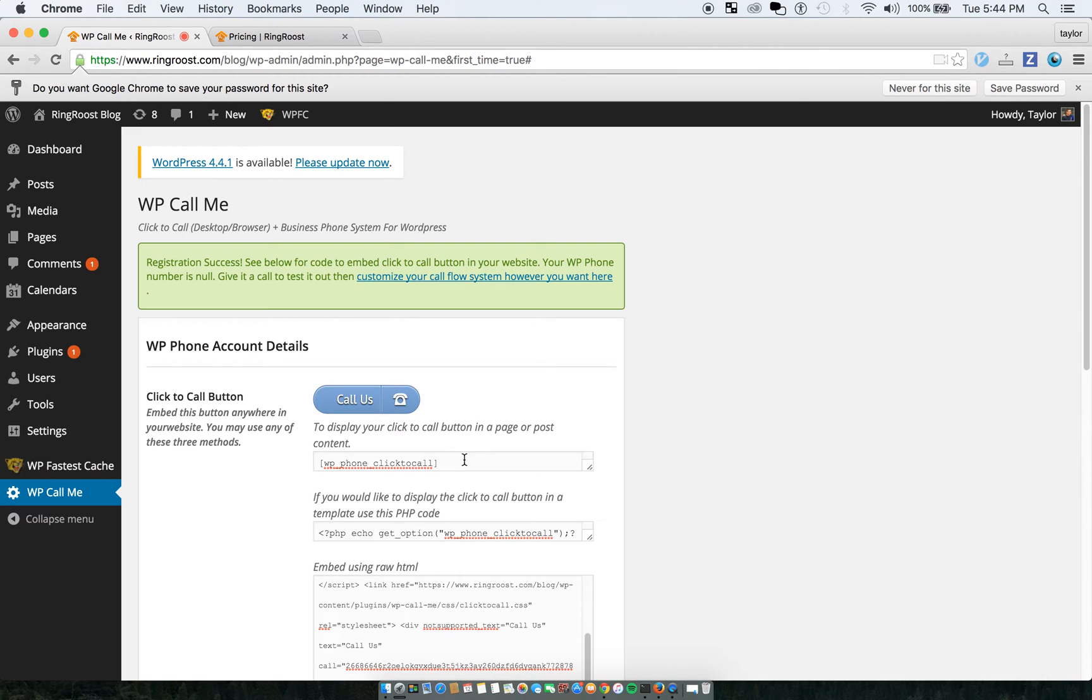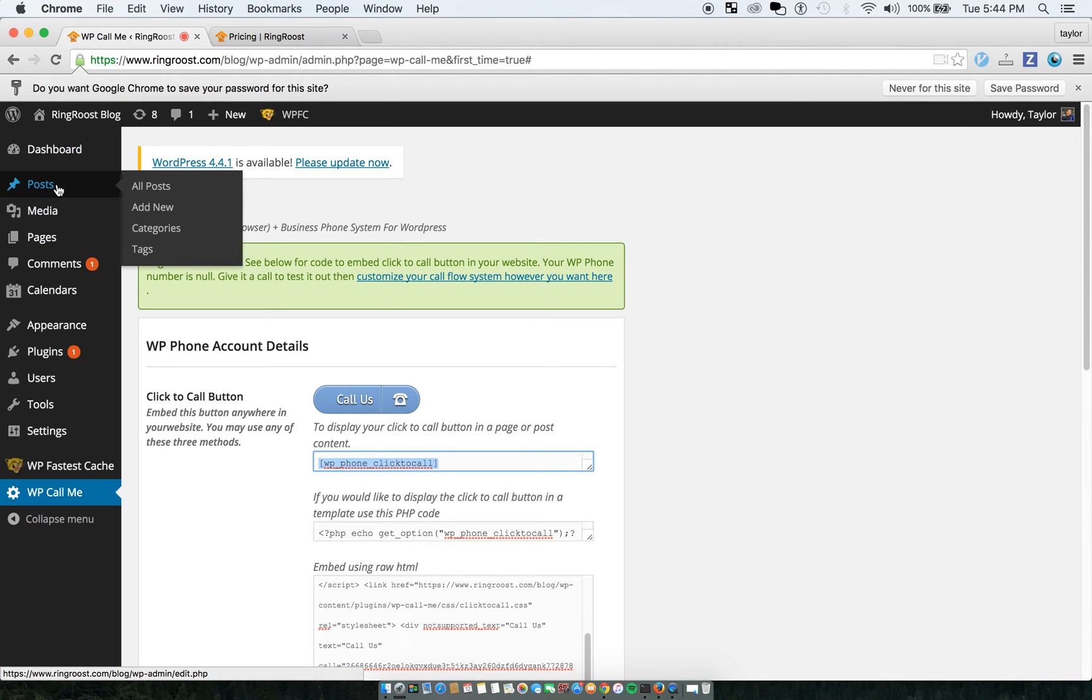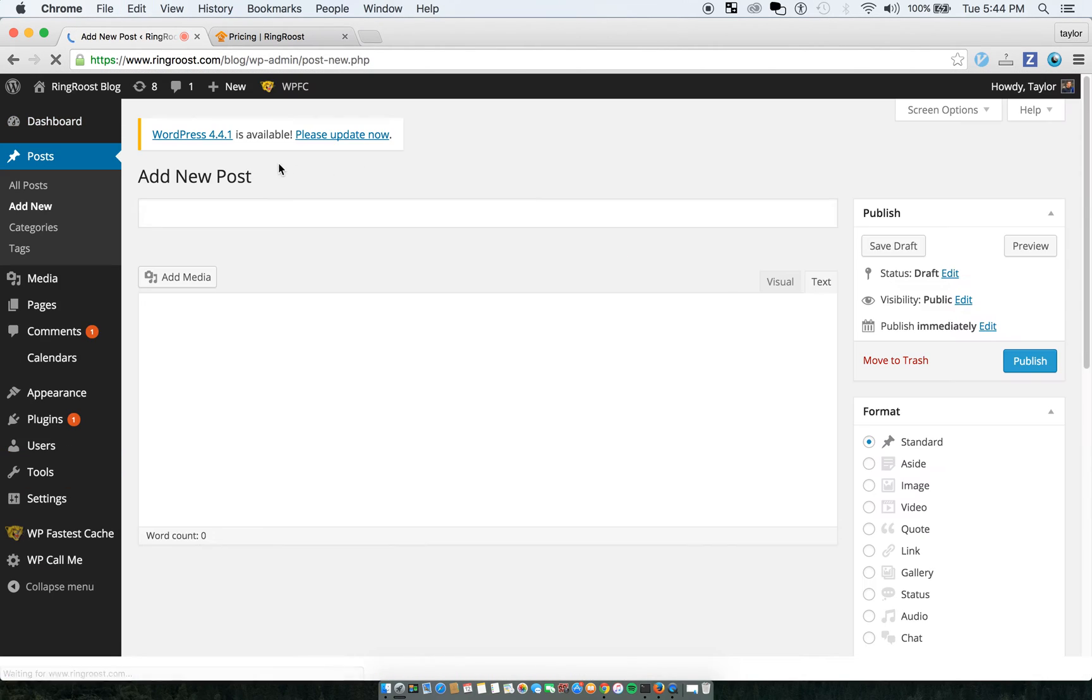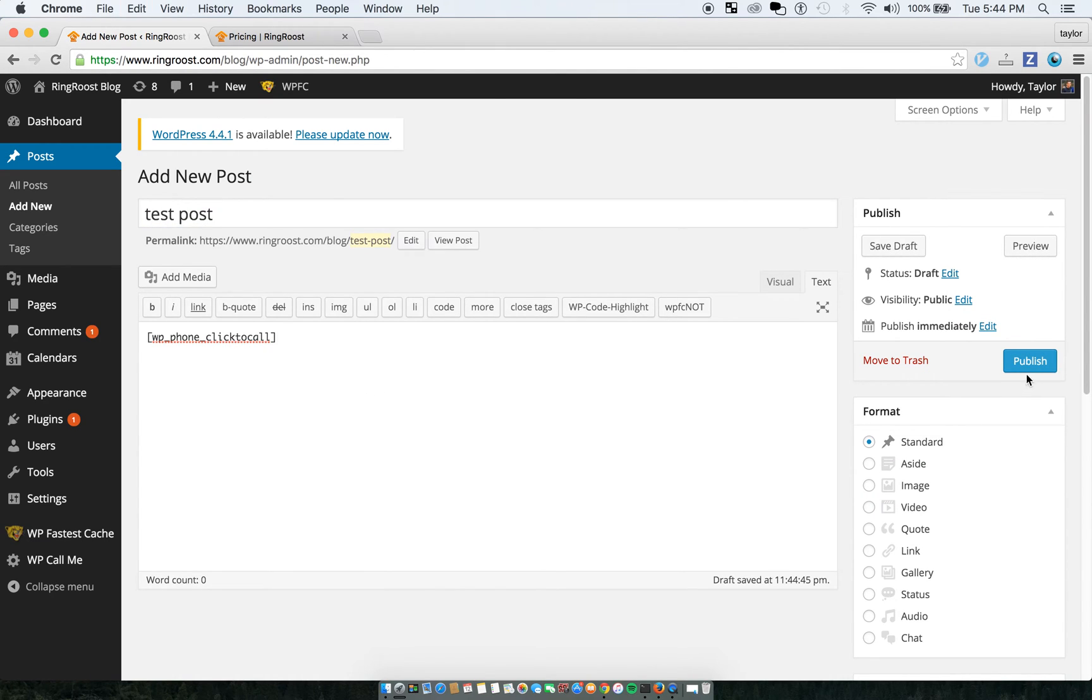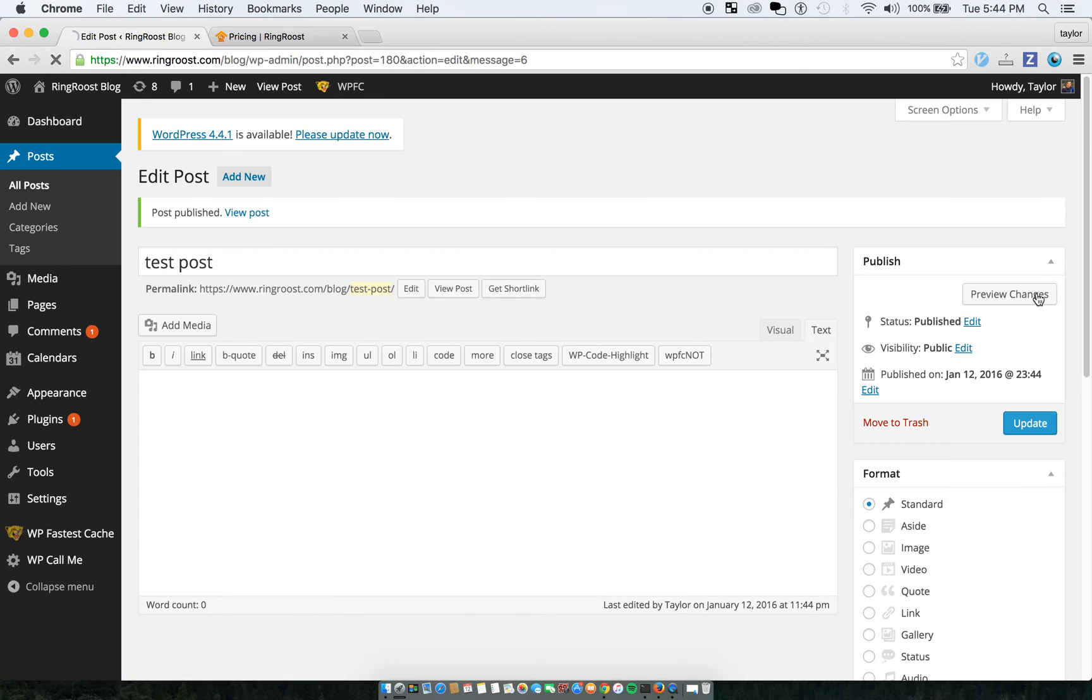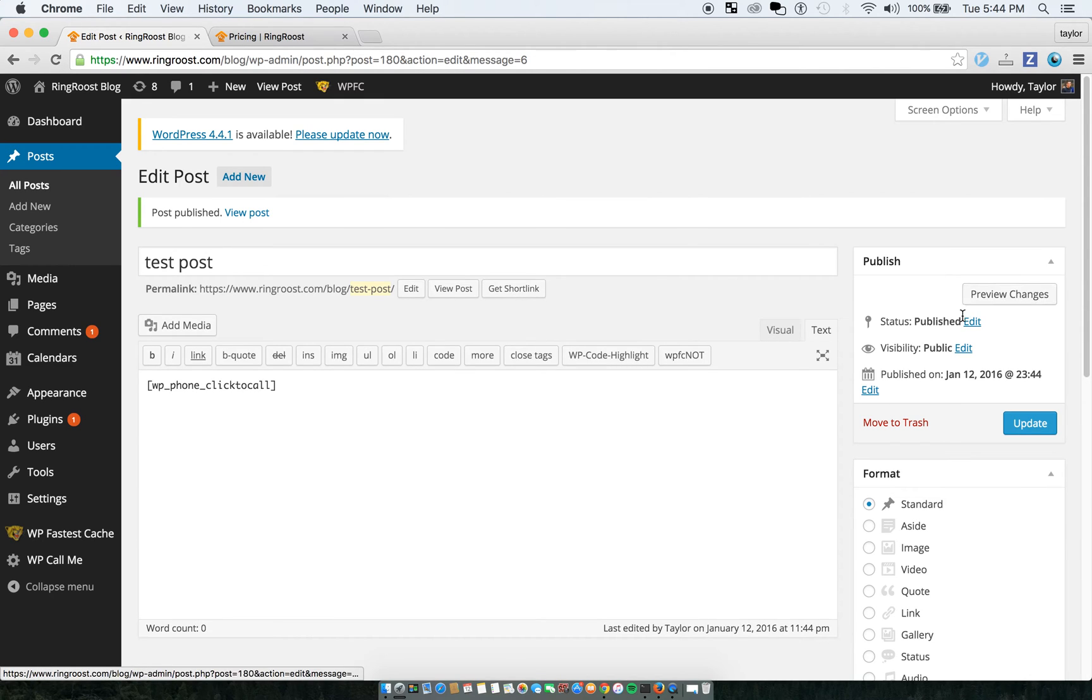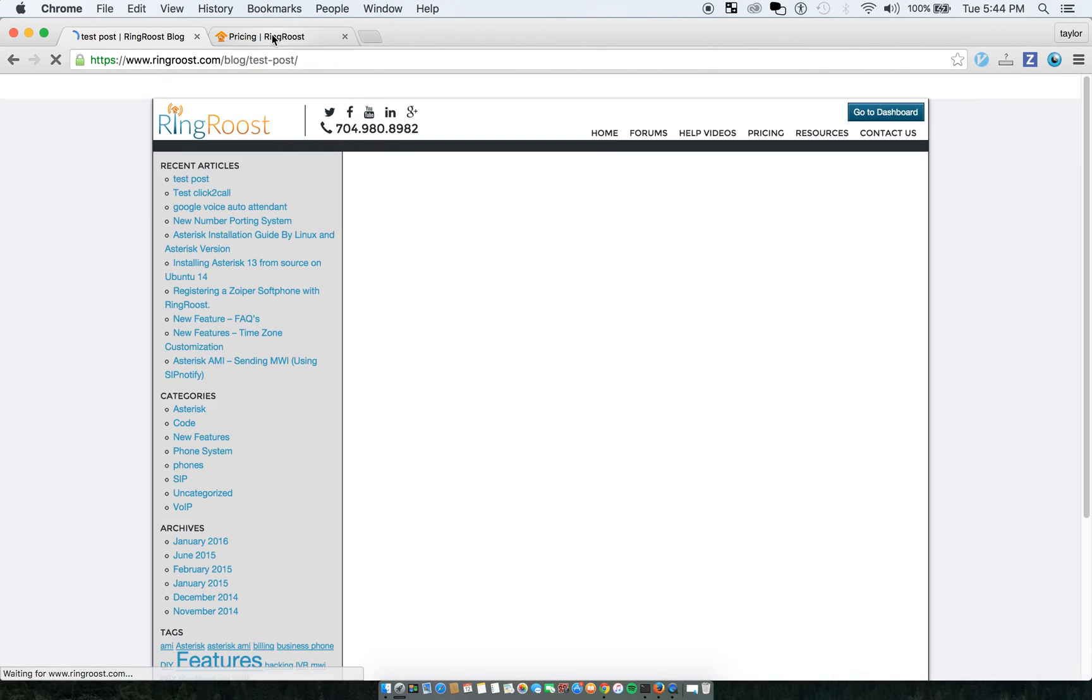Let me just create a post real fast just so you can see here. I'll embed this, publish it, and then I'll view the post.